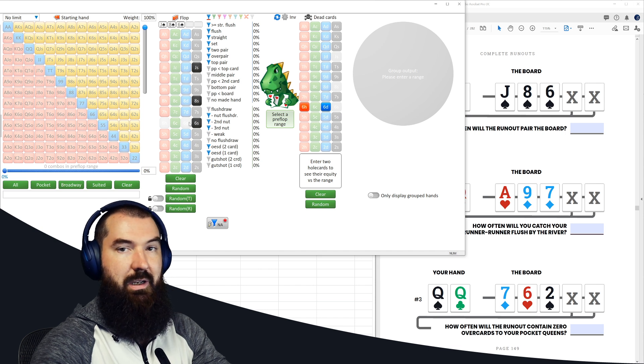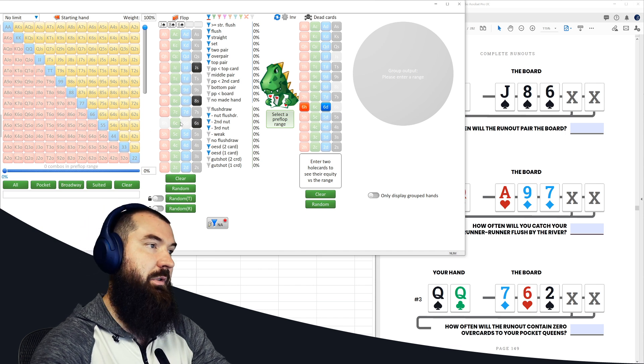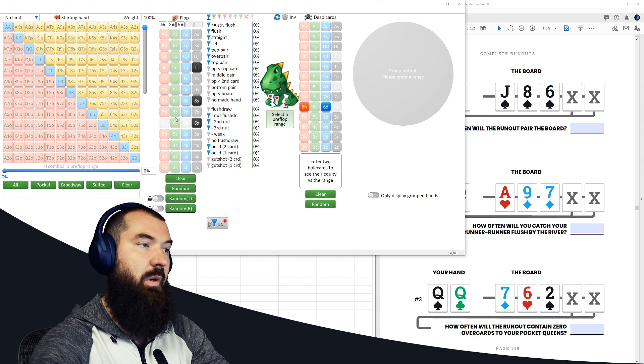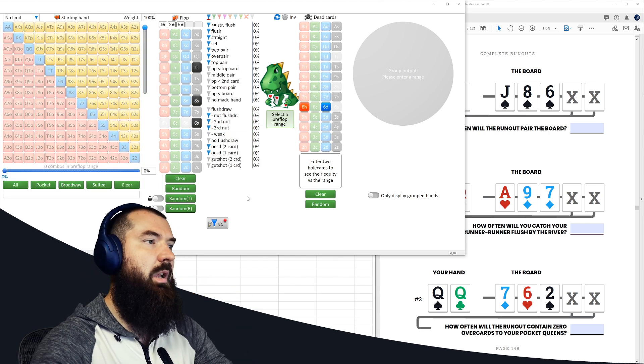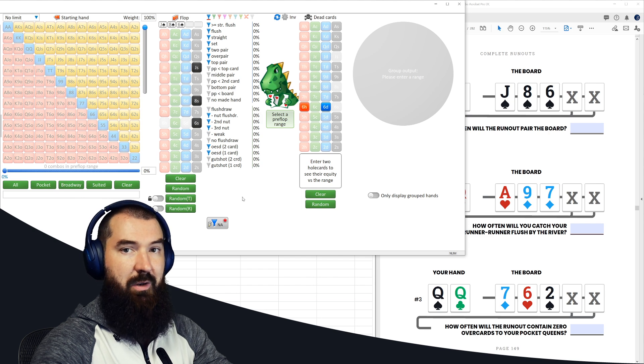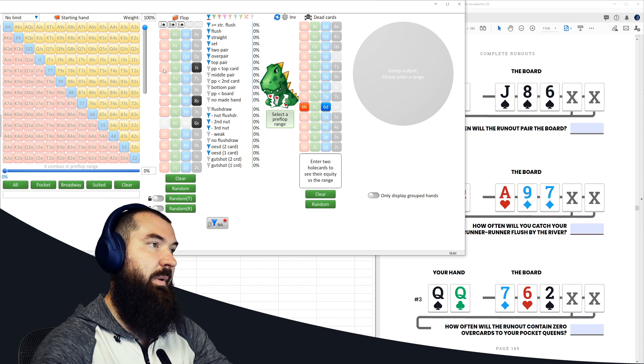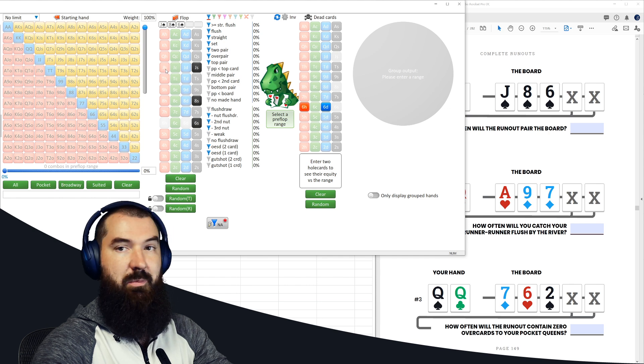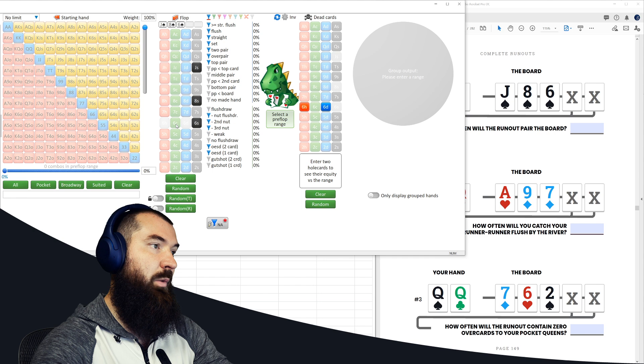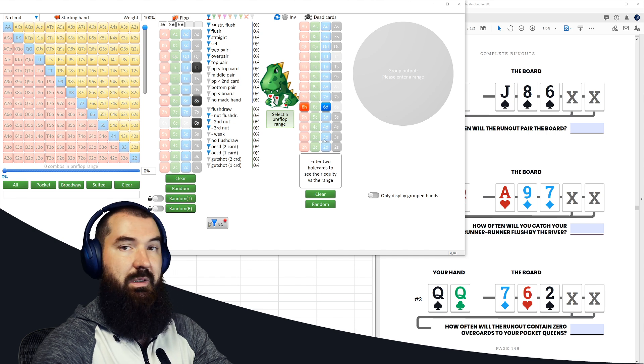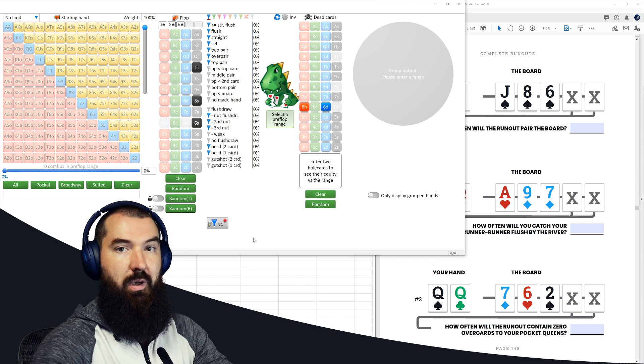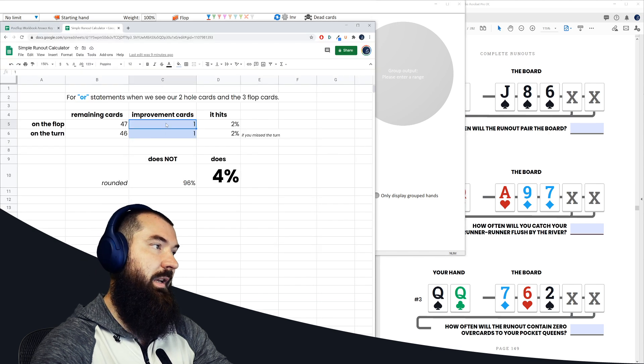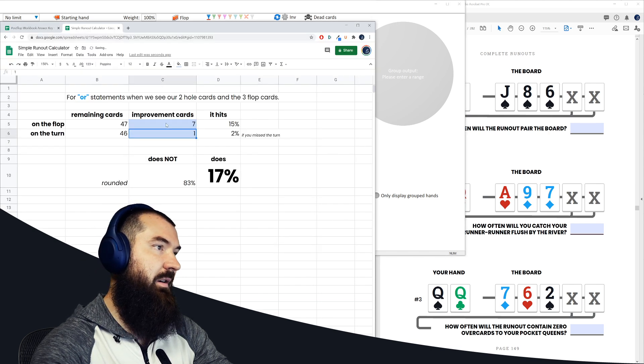So how many cards can pair the turn card in this situation? Well, if we just pull up Flopzilla, we put in our dead cards, put in the board. You don't have to do it this way. I just like to do it for making things a little bit visual at first glance, especially if you haven't really done this kind of stuff before. It can help count outs a little more easily. So what can happen here is we can pair the board in the turn, which means there are three remaining jacks left in the deck that could possibly pair that turn, three remaining eights left in the deck that could pair that turn, and one remaining six since we have two sixes in our hand. So three plus three plus one equals seven, and we can plug that right into the first box right there.